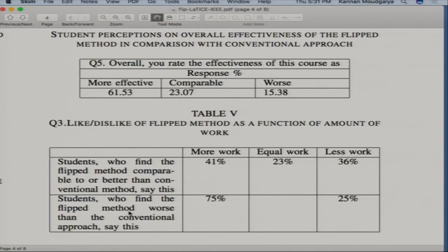36% thought it was less work because they were actually studying right then and there and figured out how to study efficiently. But among the 15% who thought it was worse than conventional — those were mostly low-scoring students — 75% of them said it was more work. They didn't like it.